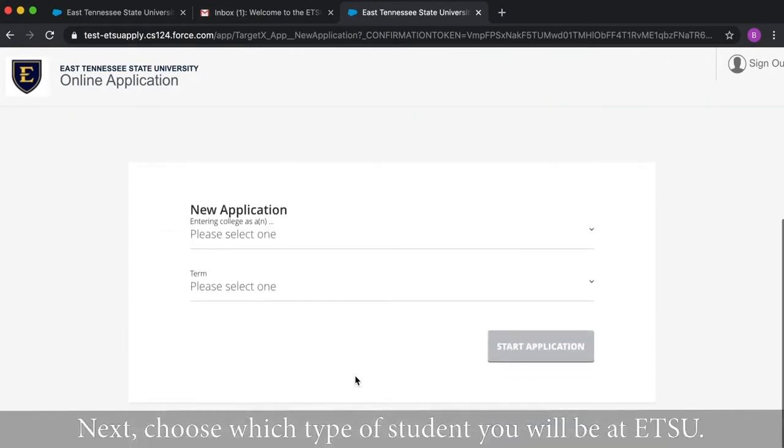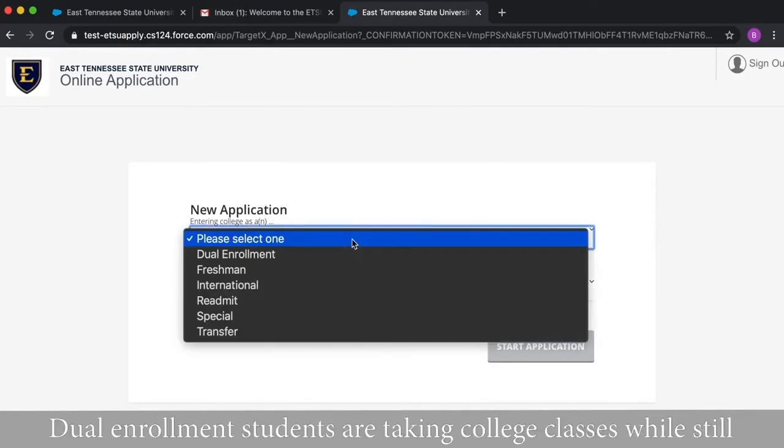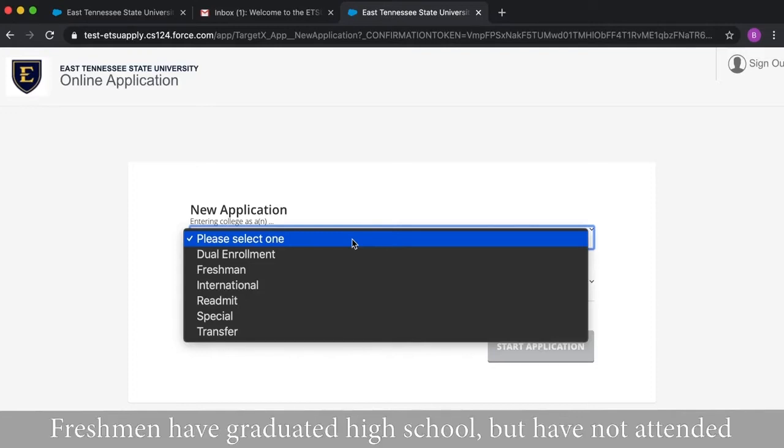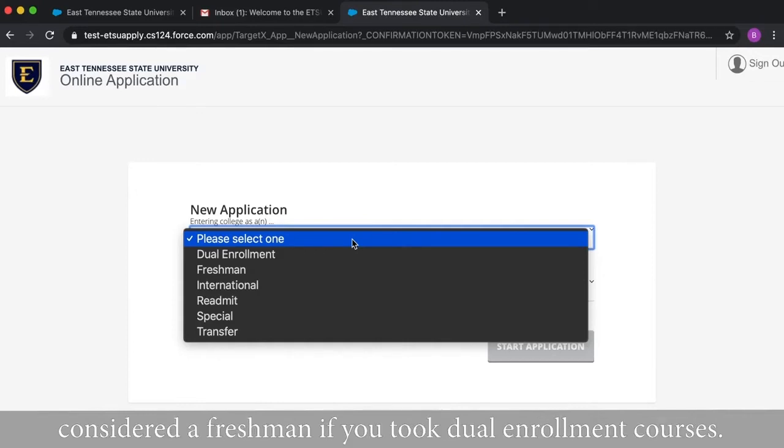Next, choose which type of student you will be at ETSU. Dual enrollment students are taking college classes while still in high school. Freshmen have graduated high school but have not attended community college or university since then. You are still considered a freshman if you took dual enrollment courses.